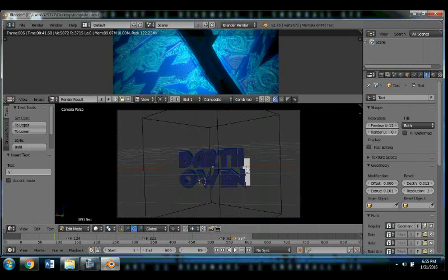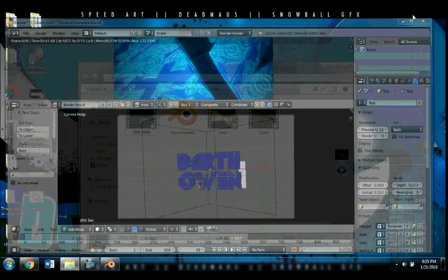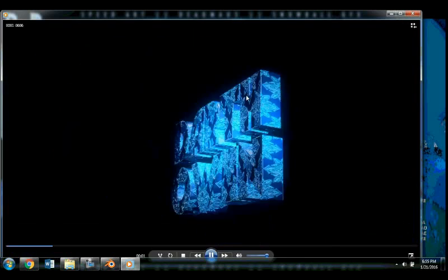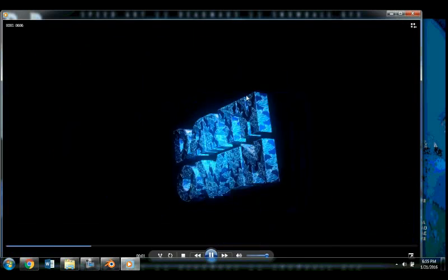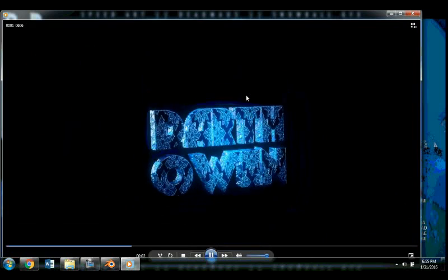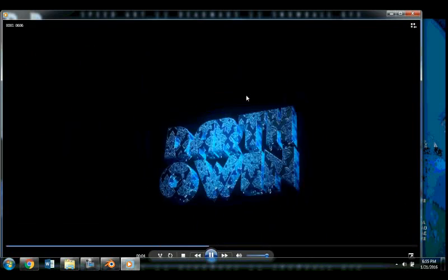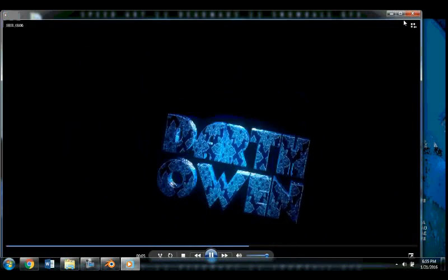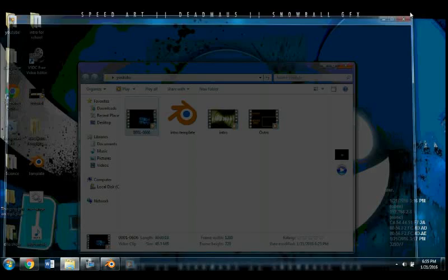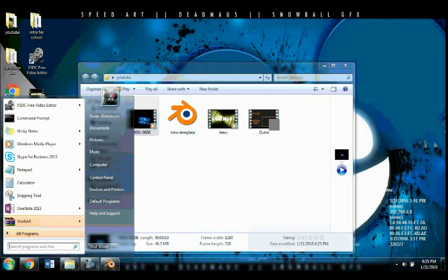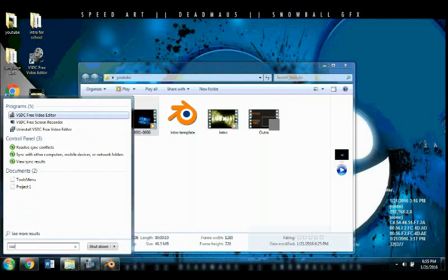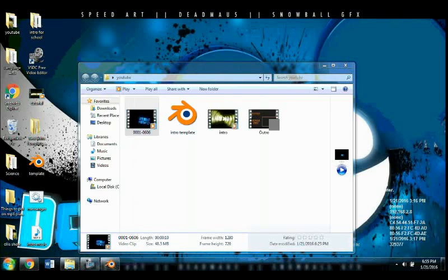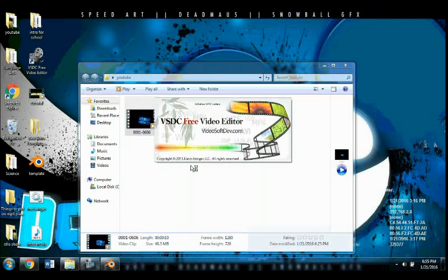Okay, so my intro just finished rendering. So what I'm going to do is watch it in my YouTube folder. And there we have it, but there is no sound. So the next step is to open your video editor, whatever you like to use. I use VSDC Free Video Editor.